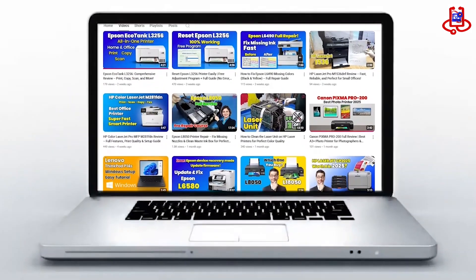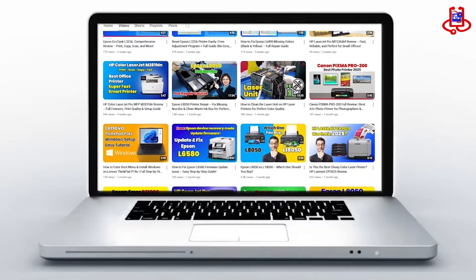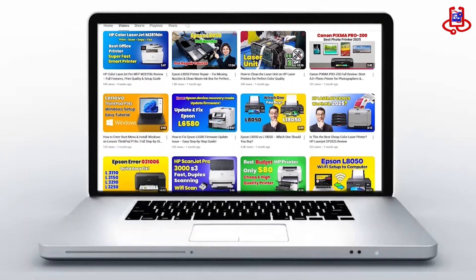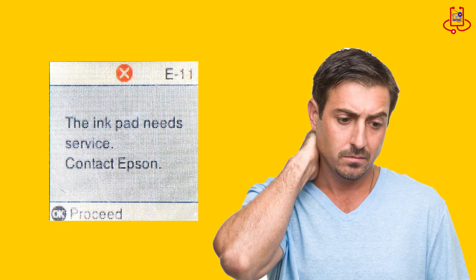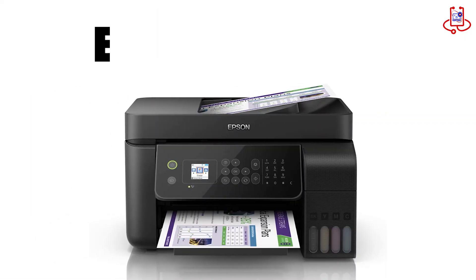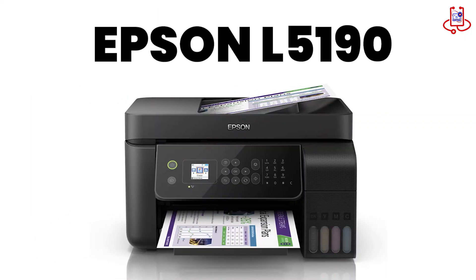In this video from Device Doctor, I'll show you how to fix the service required or ink pad full error on your Epson L5190 printer.